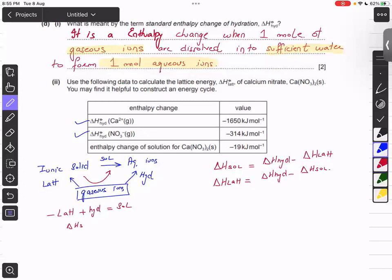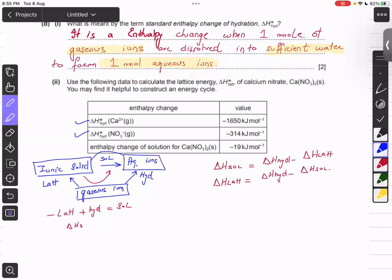If you don't remember the equation, remember the concept: when ionic solid is added to water it forms aqueous ions — that's solution. When gaseous ions become aqueous ions — that's hydration. When gaseous ions become ionic solid — that's lattice energy. From these three you can always reconstruct the equation: minus lattice plus hydration equals solution.